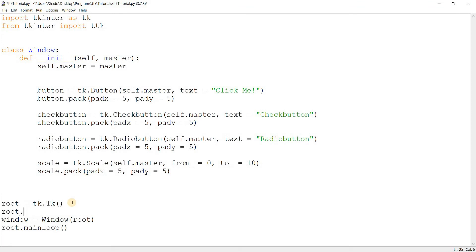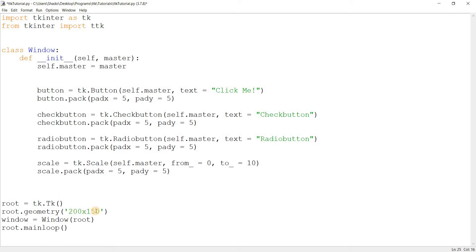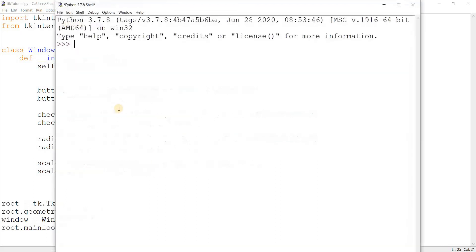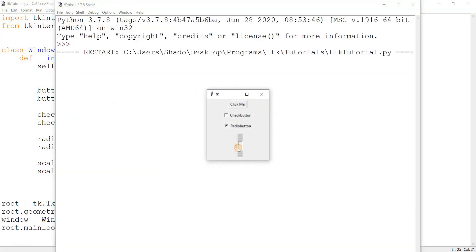Let me give the window some size first — geometry 200 by 150, or a little larger than that. I think we'll need some extra height for the scale. So this is our tkinter window and this is what our tkinter widgets look like right now.